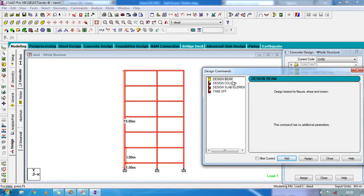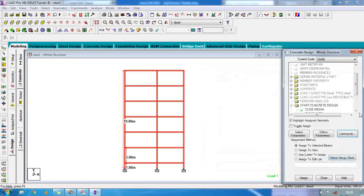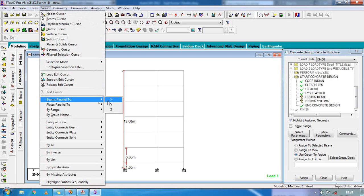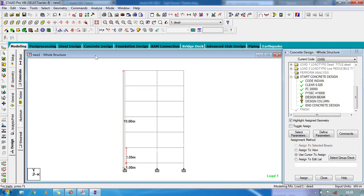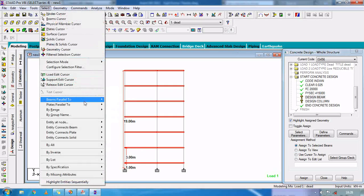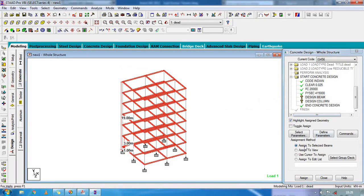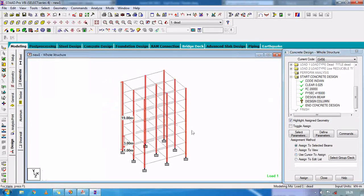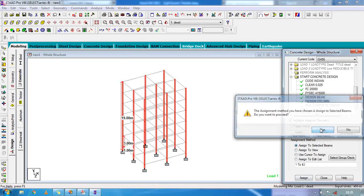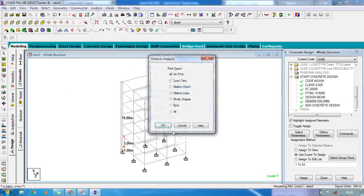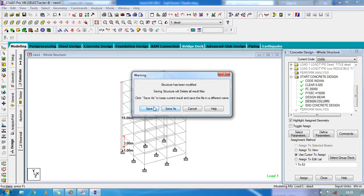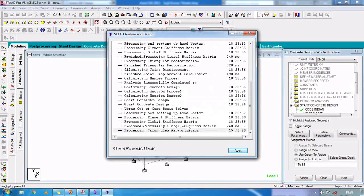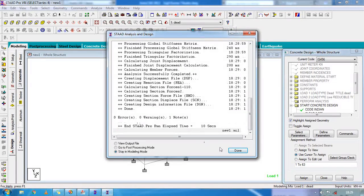Now go to commands — design beam, add, and design column, add. Close. Select design beam, select total beams using select beam to parallel and beam to parallel with shift key. Assign to selected beams, assign, OK. Now click on design column and select Y axis members. Assign to selected beams, assign, OK. Again go to command, analysis — perform analysis, OK. Analysis complete. As you can see, there is no error, no warning. Done.